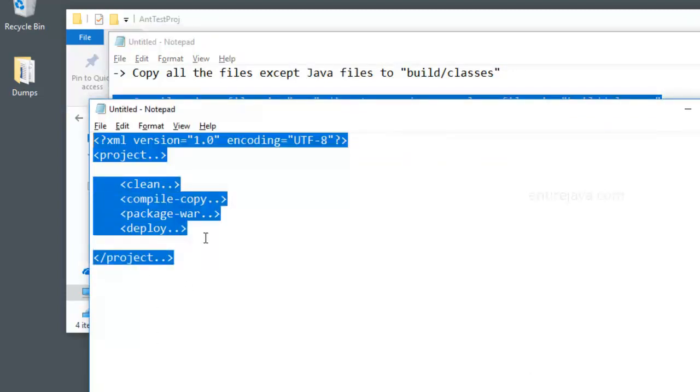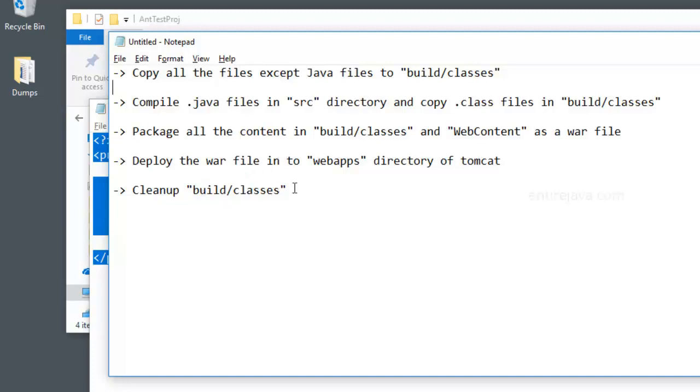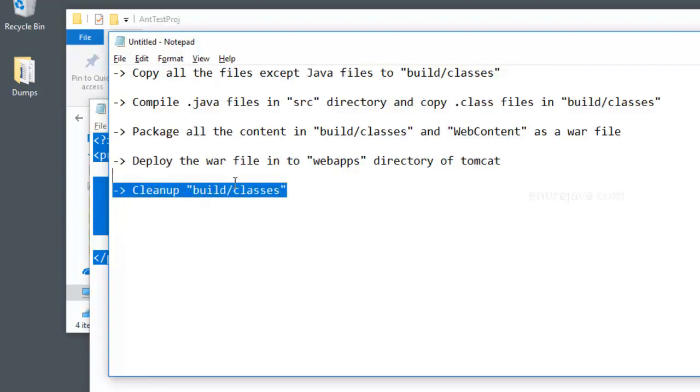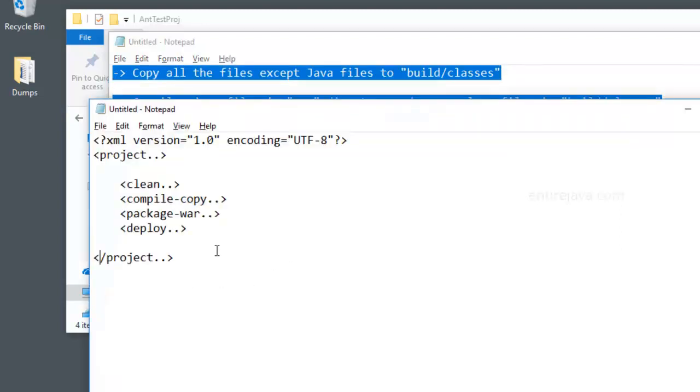This file will compile all the source files, put them into the build classes. And it would also create a web archive file. It would also take care of deploying the WAR file into server's web apps directory. Literally everything. And in the end, we can also instruct it to do the cleanup activity by clearing or deleting the build classes directory. So that the next time we run it, we're going to have a fresh set of files. So this would basically save a significant amount of time, energy and frustration.